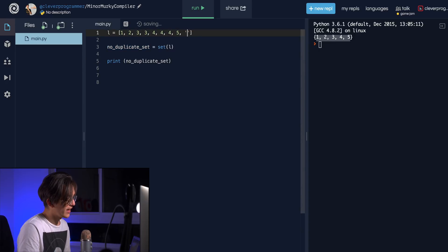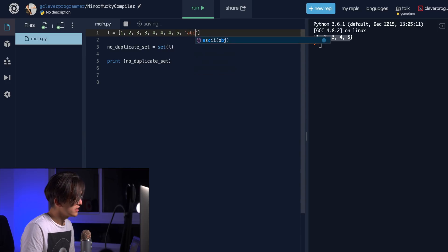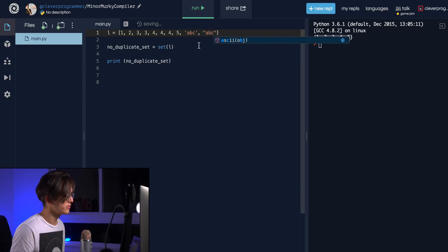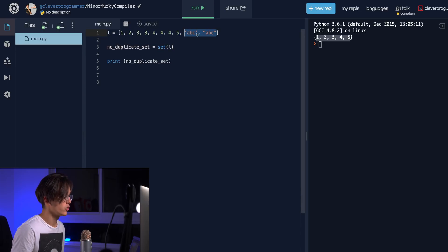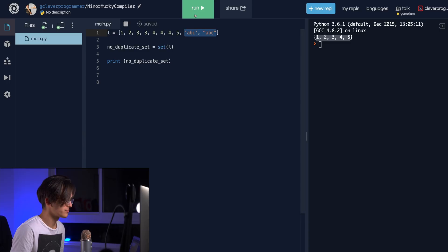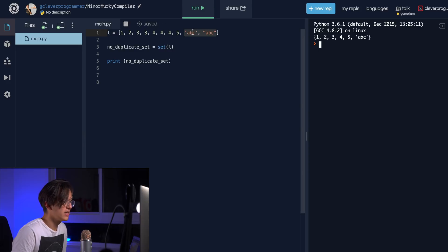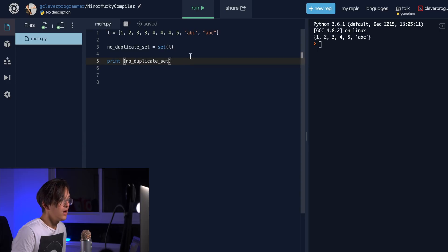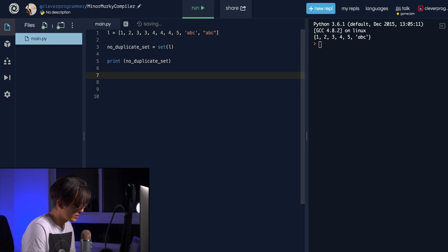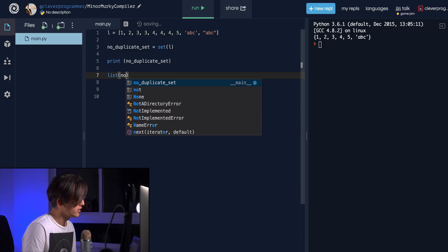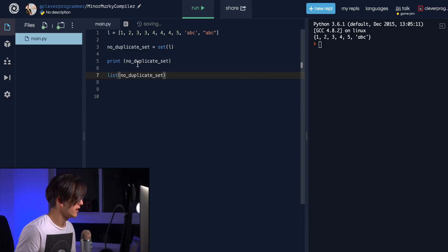Same deal with strings — if I have 'abc' and 'abc' (using double quotation marks), these two strings are equivalent. When cast to a set, only one will be kept. Let's run this and as you can see, 'abc' is there but the duplicate got removed because the two strings are equivalent.